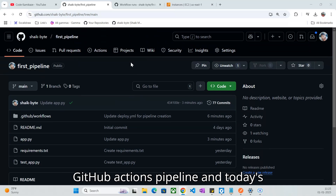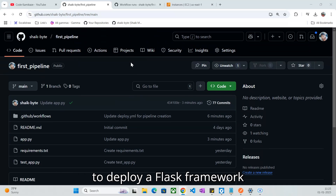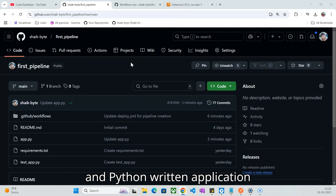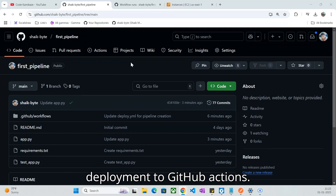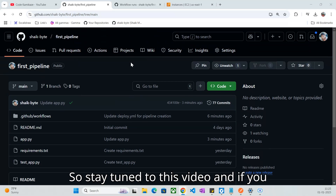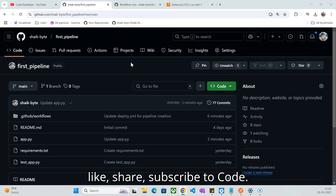Today's video, we are going to discuss about how to deploy a Flask framework Python application deployment to GitHub Actions. So stay tuned to this video. And if you like my explanation, I request you to like, share, and subscribe to CodeComica.